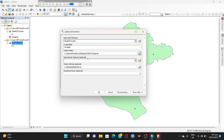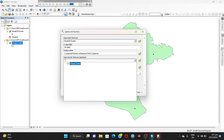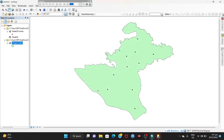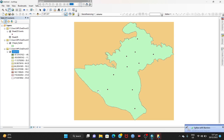Then click Input Barrier Features and add Chapai Soudar. Then click OK and wait for a while. Now you can see the barriers of the location points. Now I only want the map within this boundary, so I have to mask it.